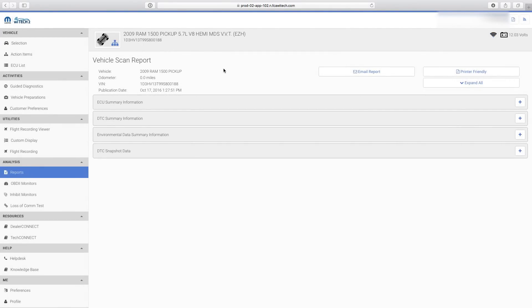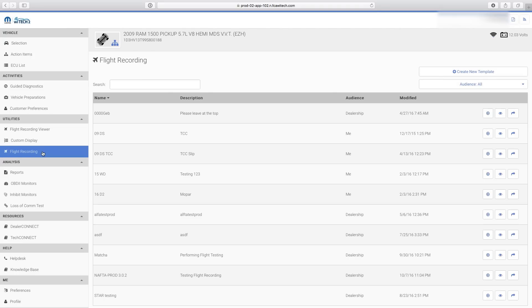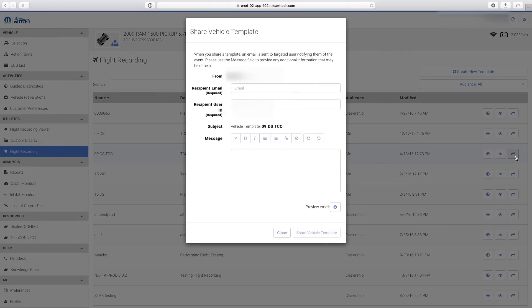Next we'll cover how to share flight recording templates and perform recordings. To share a flight recording template, select Flight Recording. Select the Share button for the template you want to share, then enter the recipient's email and user ID.